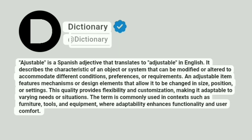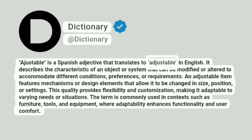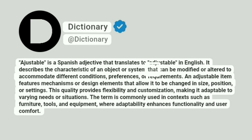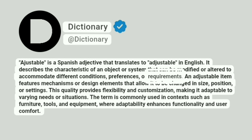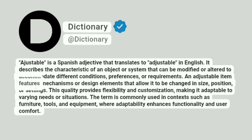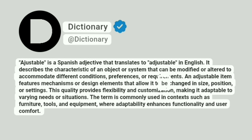Dictionary: Ajustable is a Spanish adjective that translates to 'adjustable' in English. It describes the characteristic of an object or system that can be modified or altered to accommodate different conditions, preferences, or requirements. An adjustable item features mechanisms or design elements that allow it to be changed in size, position, or settings.